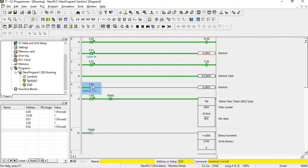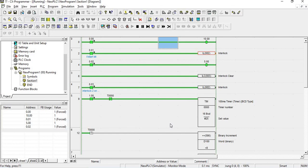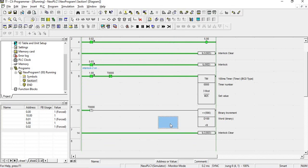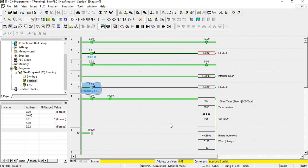Now I turn the interlock on — you can see the timer is running and the counter value is increasing one by one with the force. The interlock clear instruction is working correctly. Now I clear the interlock — you can see it goes off and the timer stops running even if the condition is true. Turning it back on, the program runs again. I hope I have cleared your doubts — please like, share, and subscribe. If you have any other problems, please comment below and I will try my best to solve your problem. Have a good day!